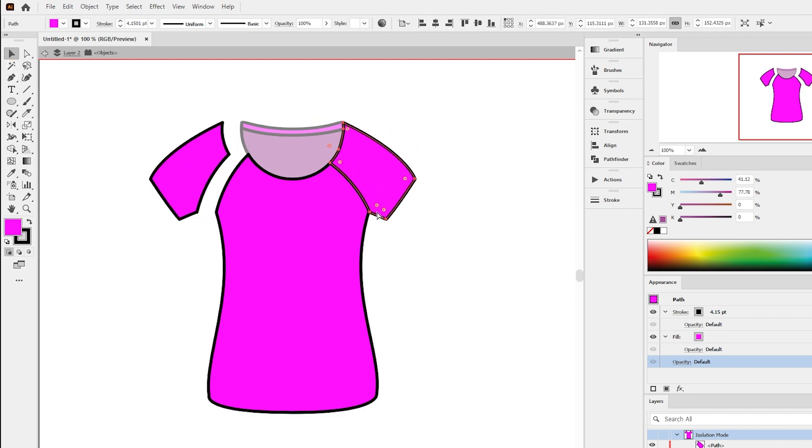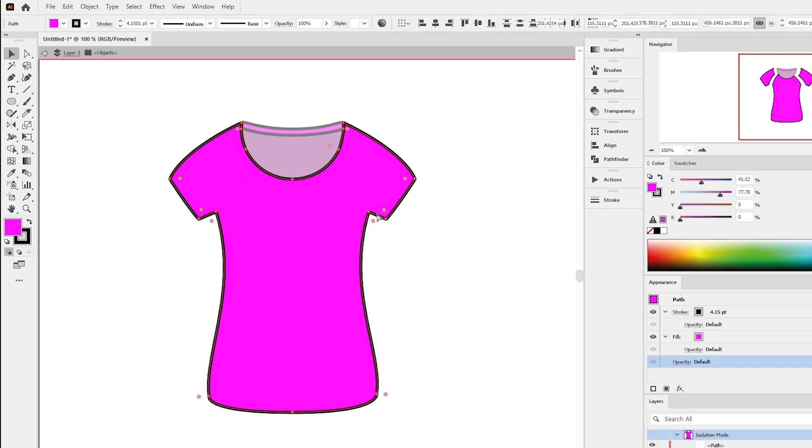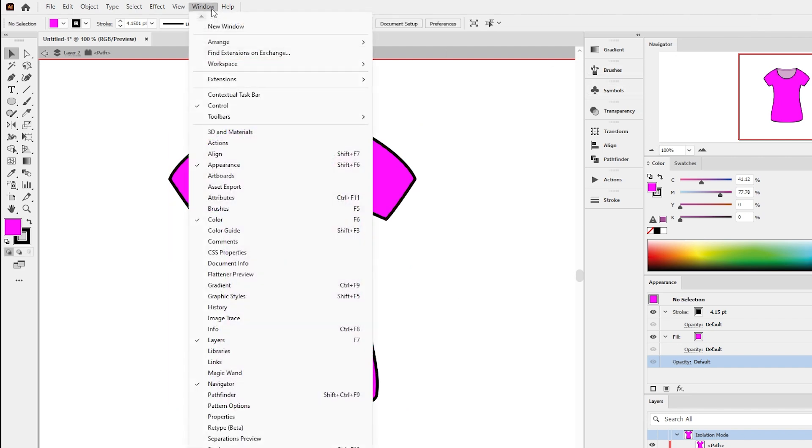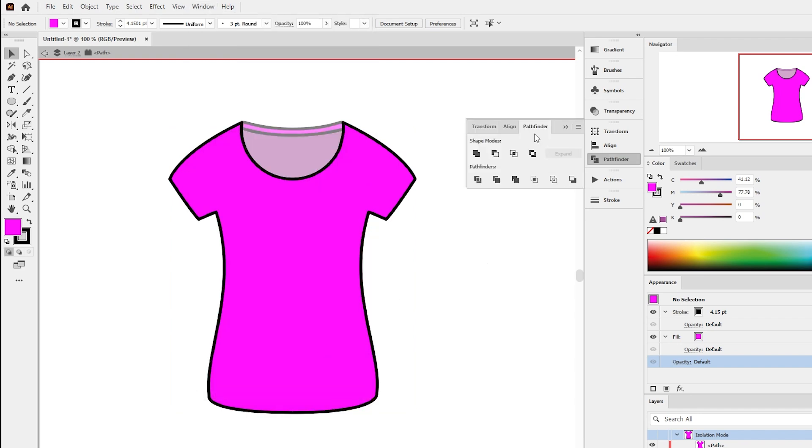The second method for cutting a shape in Illustrator is the Pathfinder panel. If you can't find where the Pathfinder panel is, go to window and select Pathfinder.